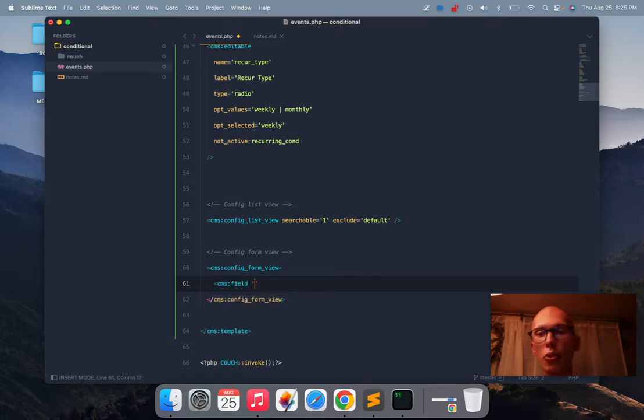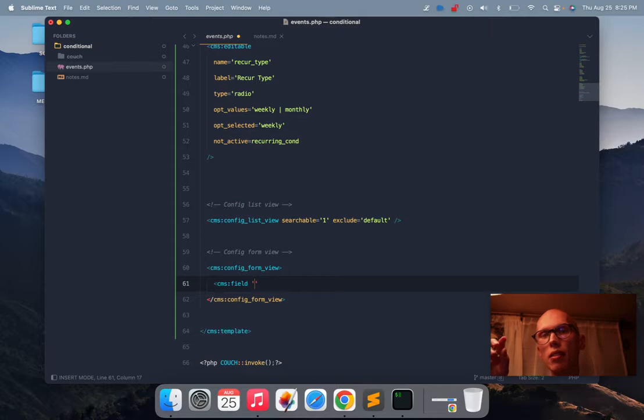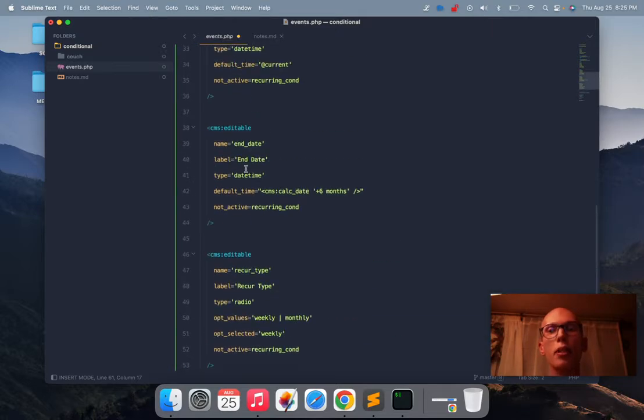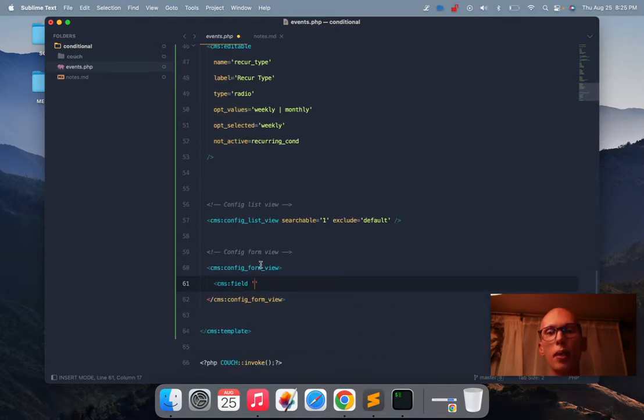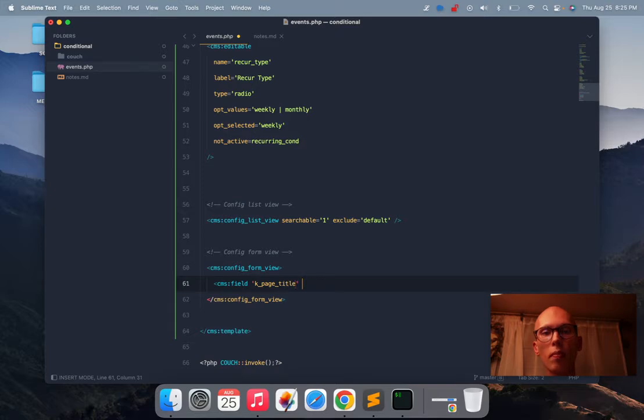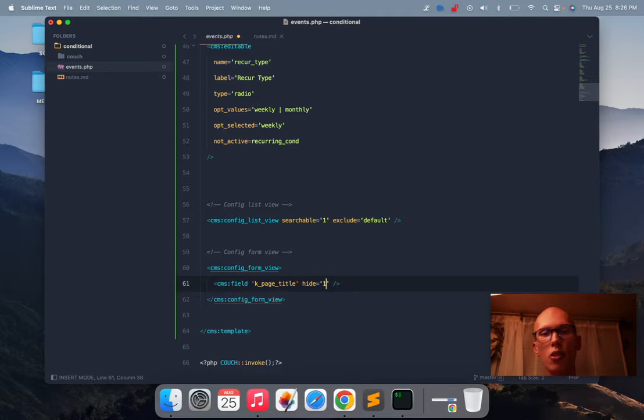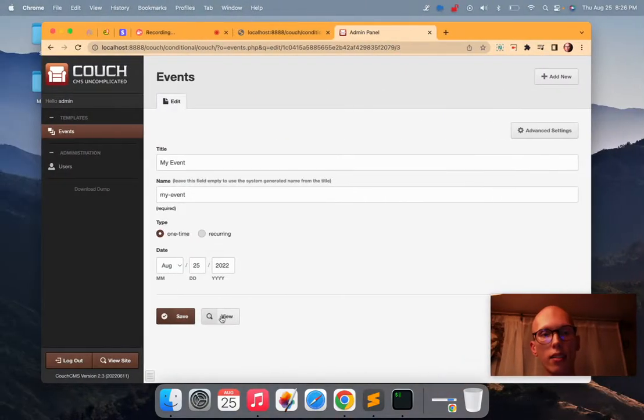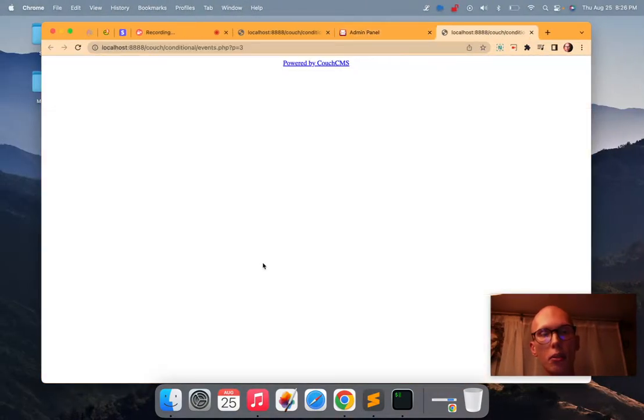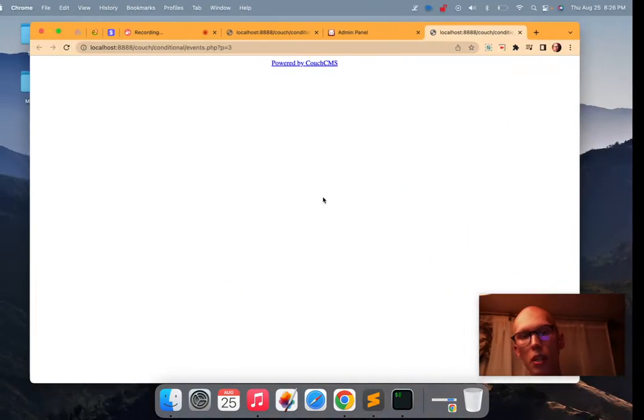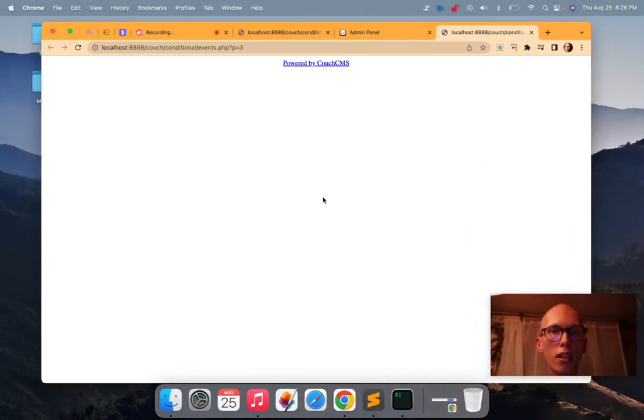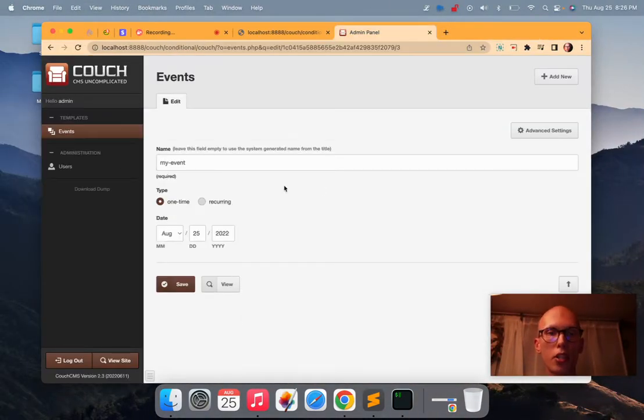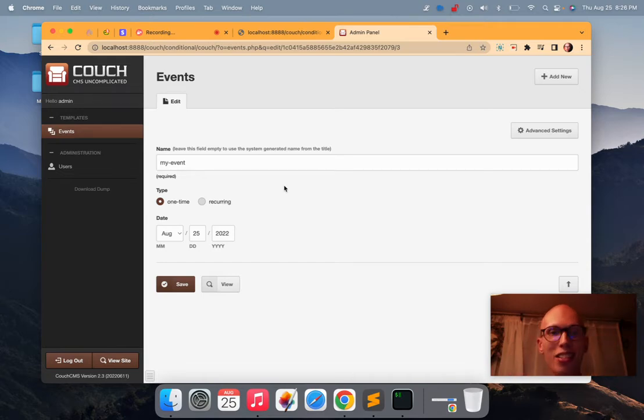Now inside of this tag I can use this other tag called field. And so you can kind of select any of the fields that you've defined up here and the default fields. So like k_page_title, let's say I wanted to make the page title hidden. Right, so I can hide it. Now I'm going to view it to persist those changes that we just made. Now it's persisted. I'm going to refresh and look at that, the title is gone.